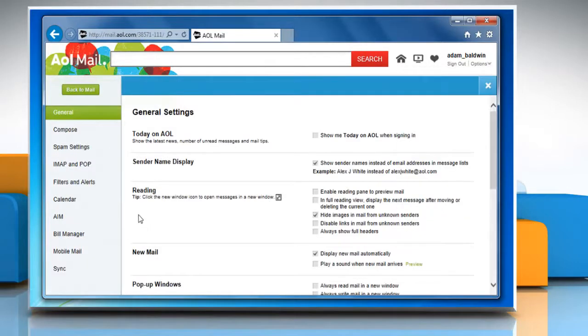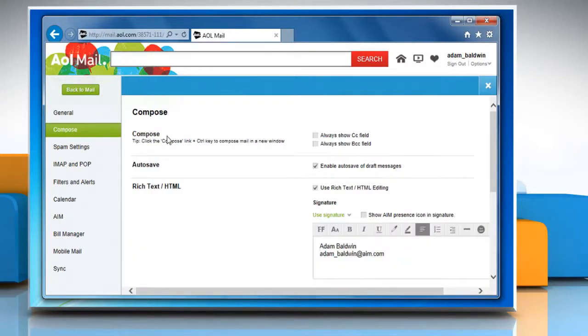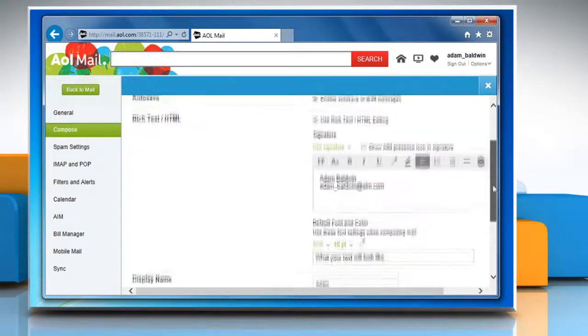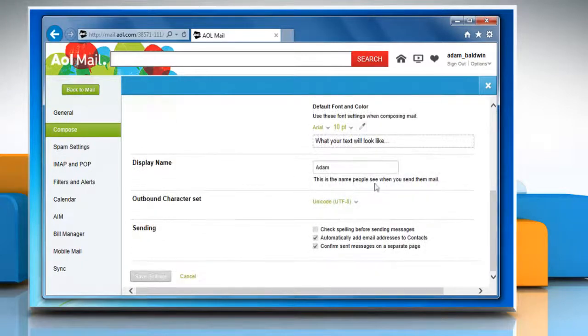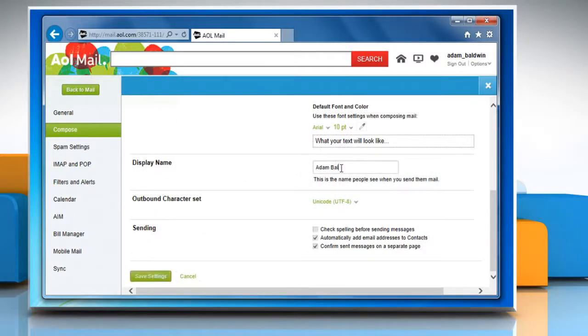In the left panel, click on compose. Scroll down and then in the box next to display name, enter the name that you would like people to see when you send them mails.